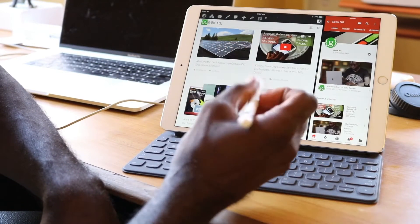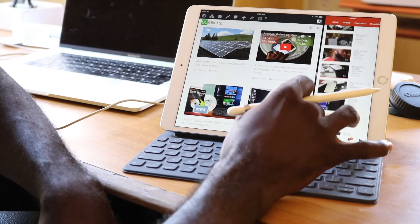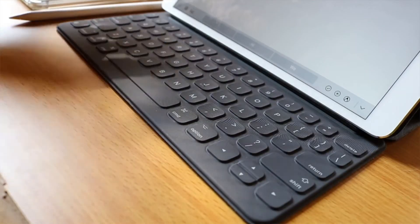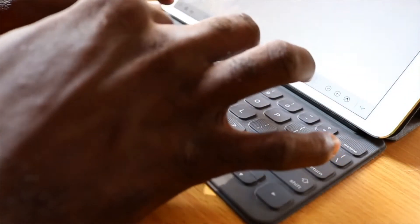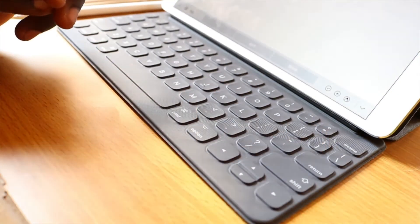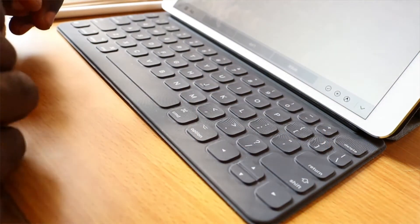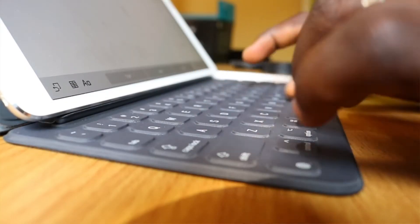Now to my surprise, typing on the smart keyboard isn't as bad as I thought. I could type almost as fast as I can on my MacBook Pro, except for one problem. My fingers keep hitting the screen every now and then. That's the only issue I have with it.